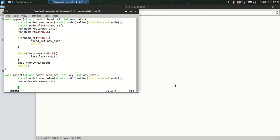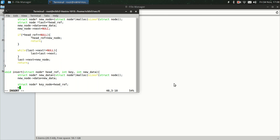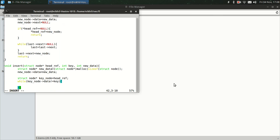Now new_node data equals new_data. So we have assigned new data. Let's create another struct node key_node. Key_node is basically the node after which we want to insert our new node, equals head reference. So let's loop the key_node until it's equal to the key. Oh sorry, it should be key_node data, because the key is the value. Key_node equals key_node next.